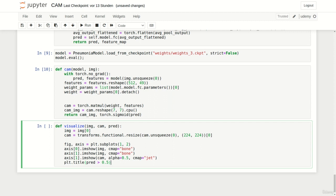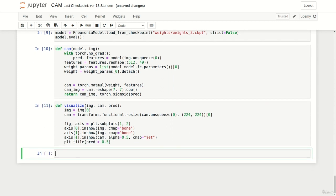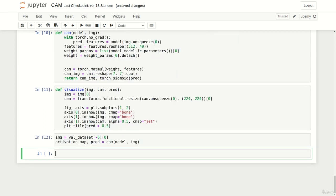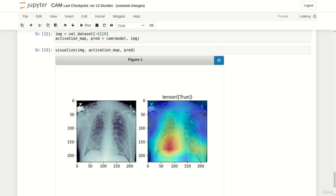Now it's demo time. We use our validation dataset to select a subject at index -6, which is a particularly nice x-ray image. We drop the label, calculate the class activation map and prediction by calling the CAM function, then pass the image, CAM, and prediction to our visualization function. The result looks perfect — we can beautifully see how the somewhat foggy region of the x-ray image has a large impact on the prediction of the network.